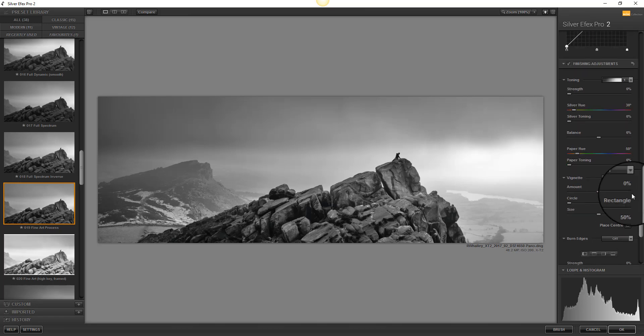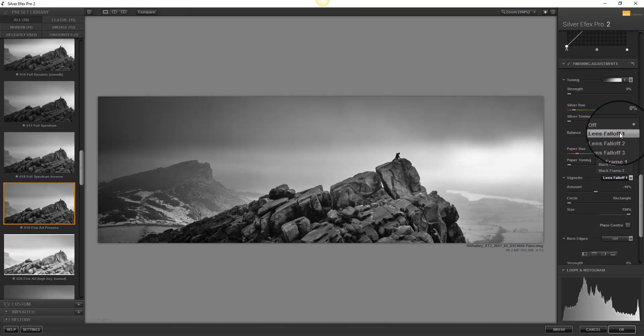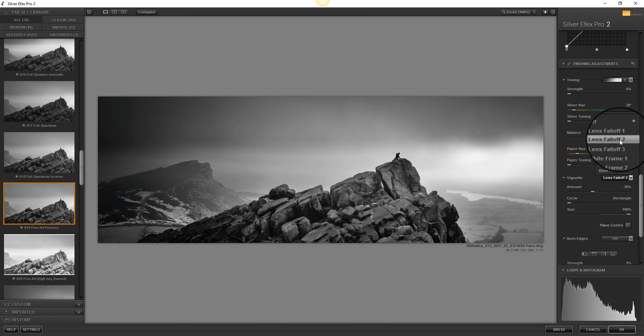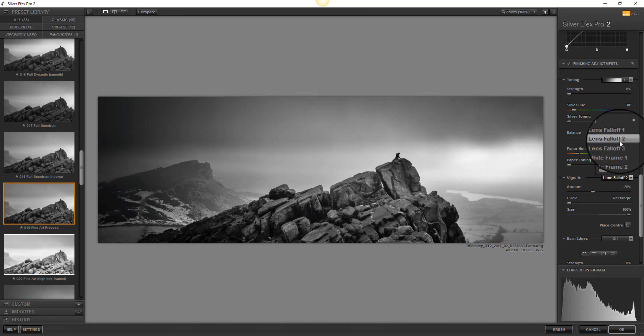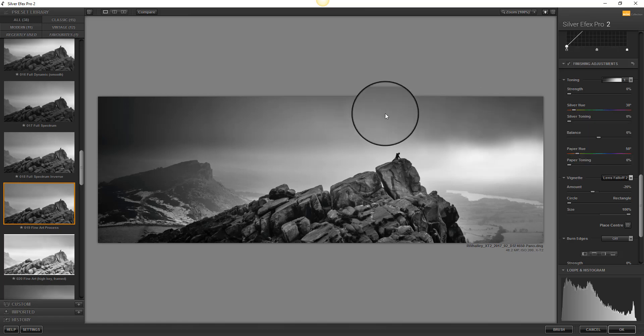I also think the vignette around the image needs to be a lot stronger. So I'm going to select the vignette and I'm actually going to go for, in this case, Lens Falloff 2.